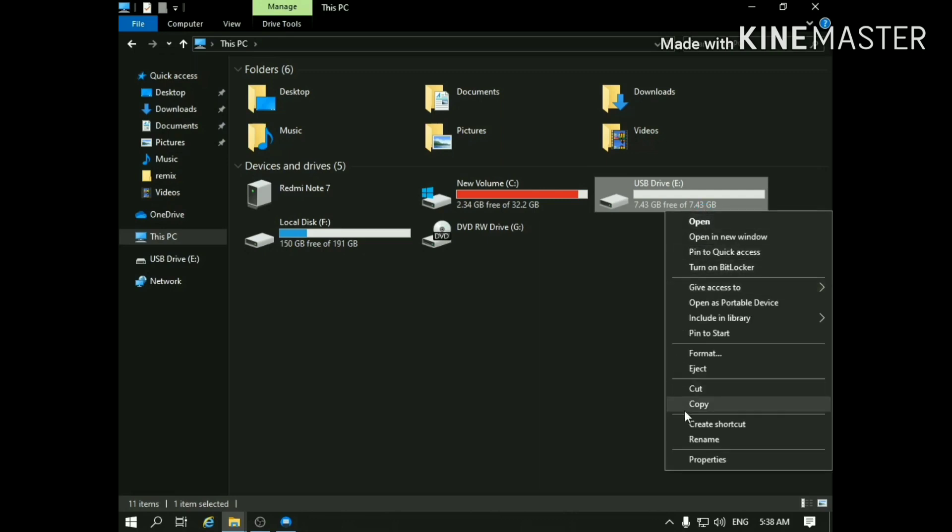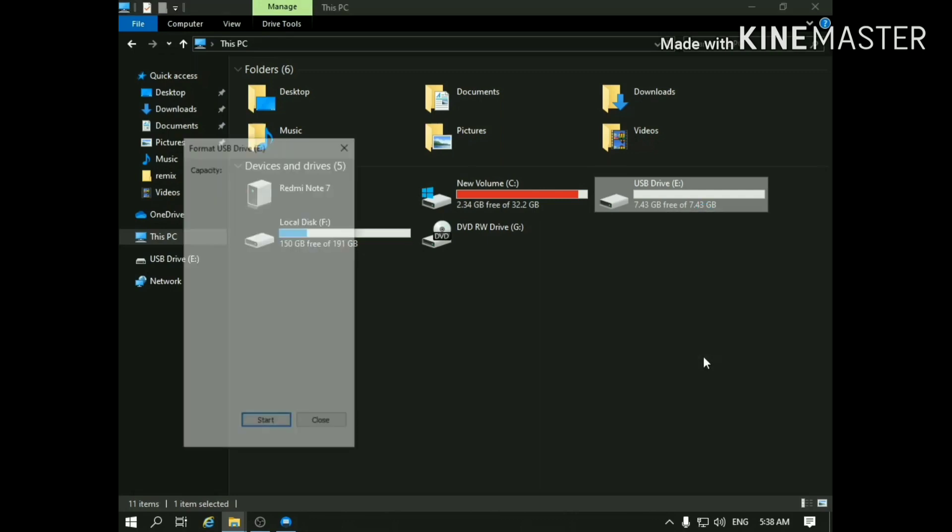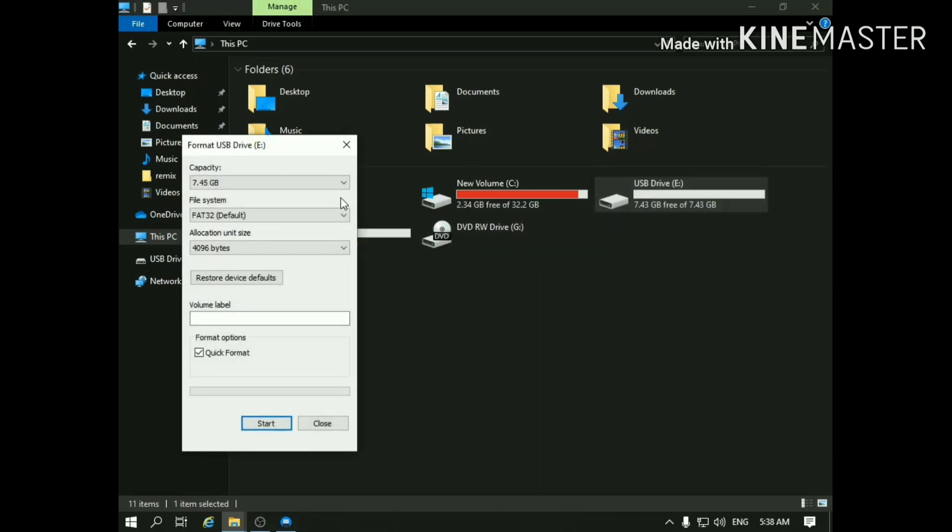Now right-click on the USB and format it in FAT32 mode. Label it as Remix OS or whatever you want.